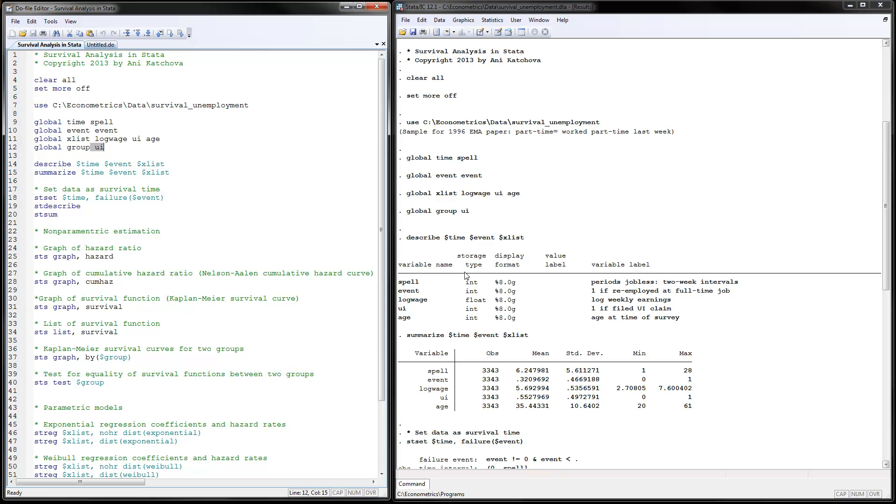We can see these are the periods of jobless, two-week intervals.